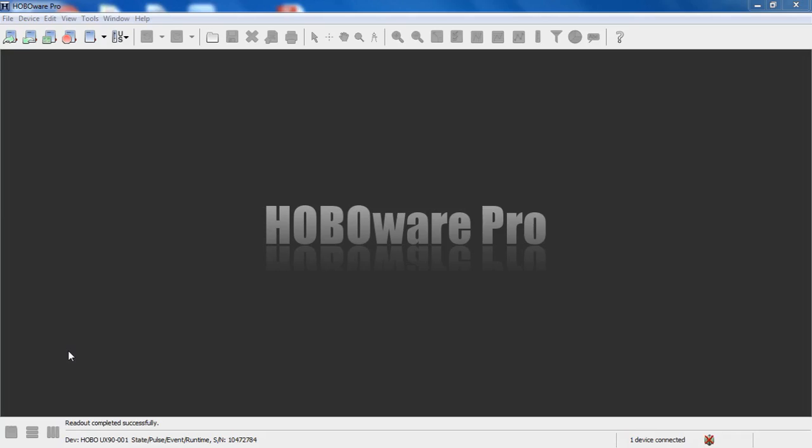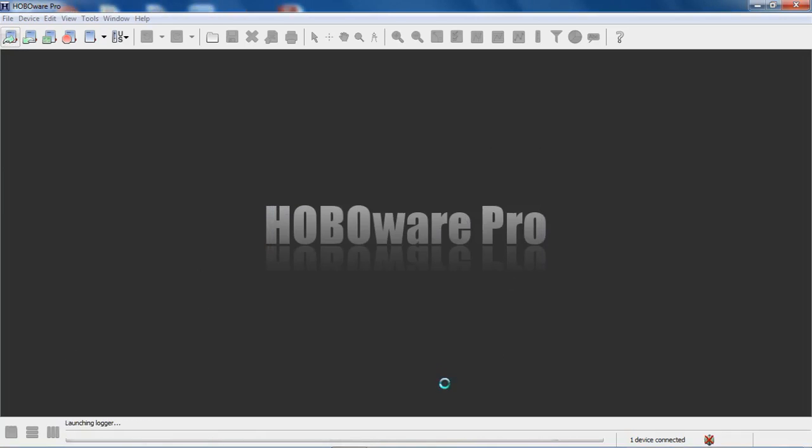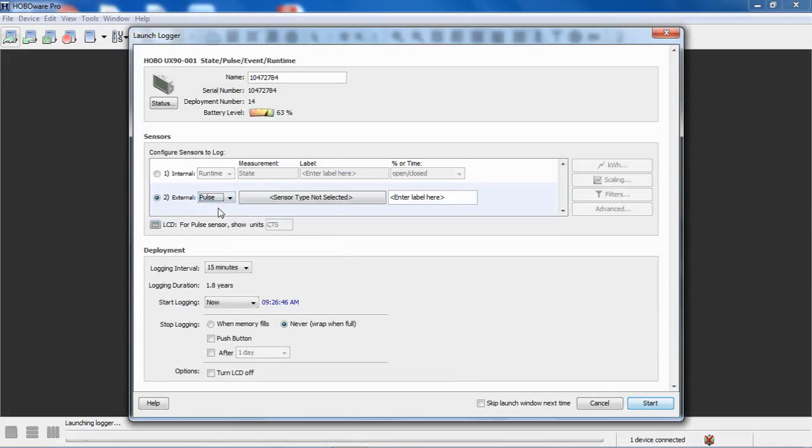I have a UX9001 connected to my computer and I have HoboWare Pro open on my desktop. We're going to get into the launch screen. As you may know, the UX9001 can handle several different types of logging algorithms: state, event, runtime, but we're going to deal with pulses.